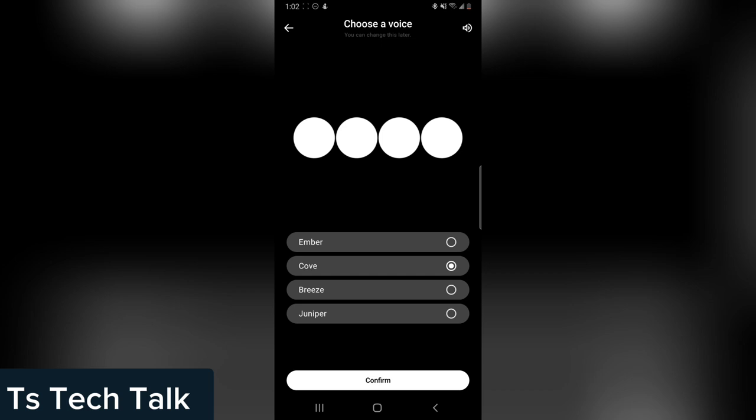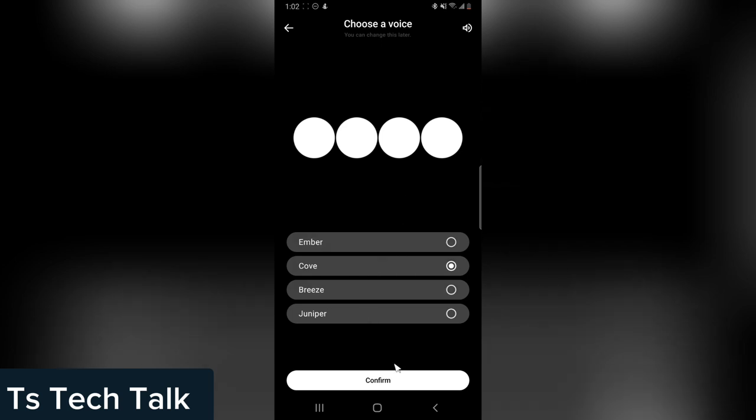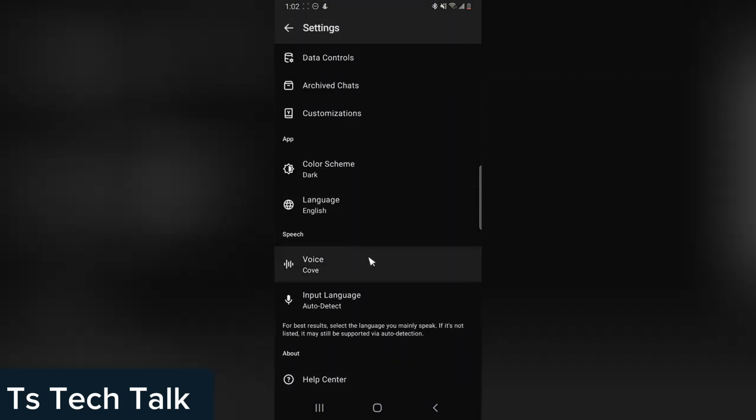Cove, I hope that's the right pronunciation. So if you're done selecting, click on Confirm and it's going to be confirmed.